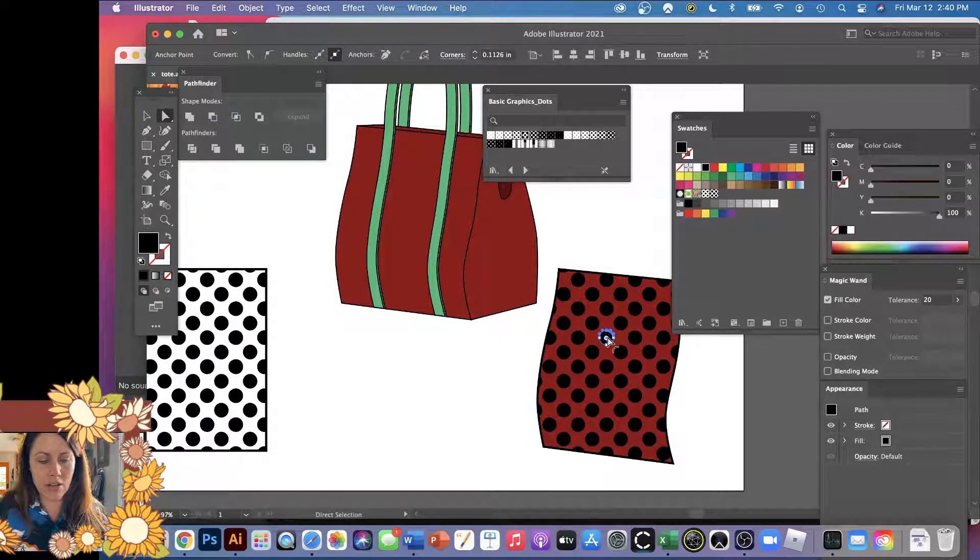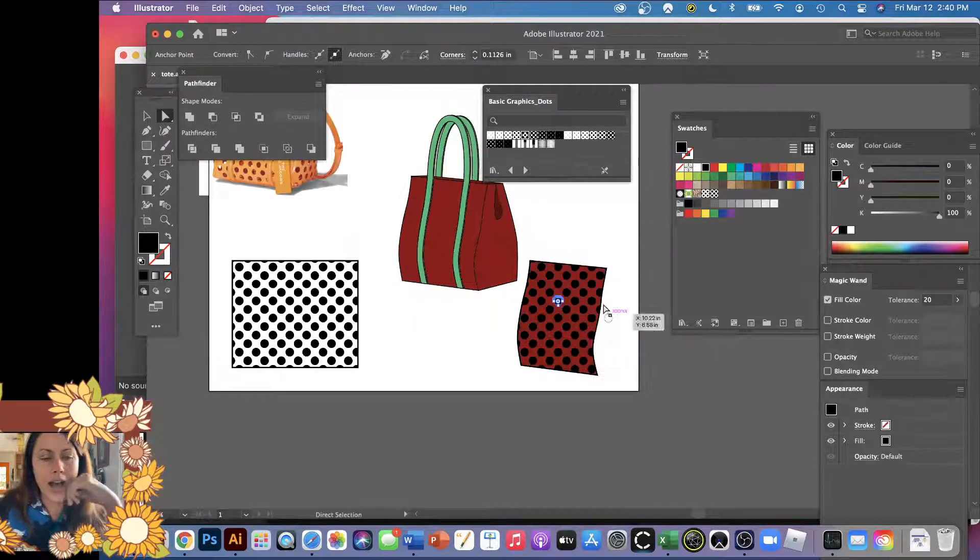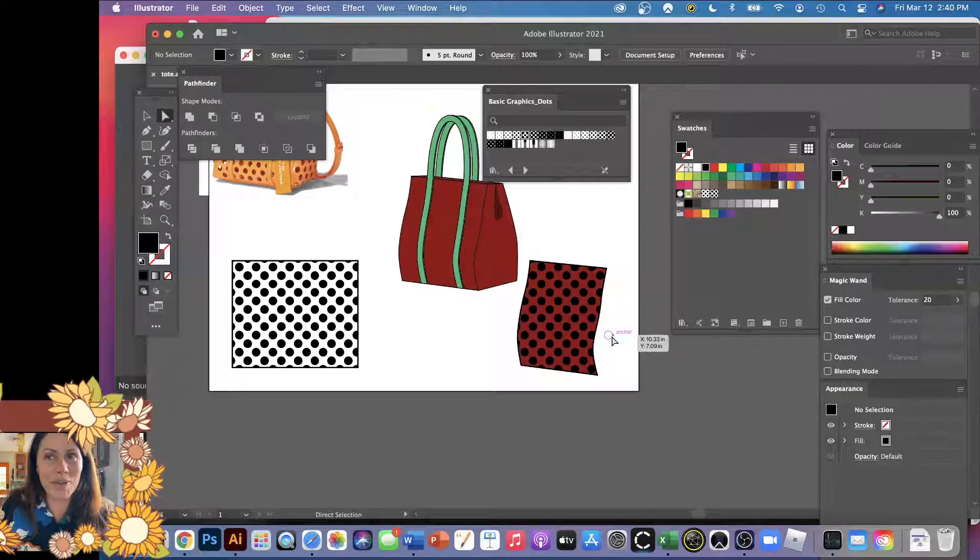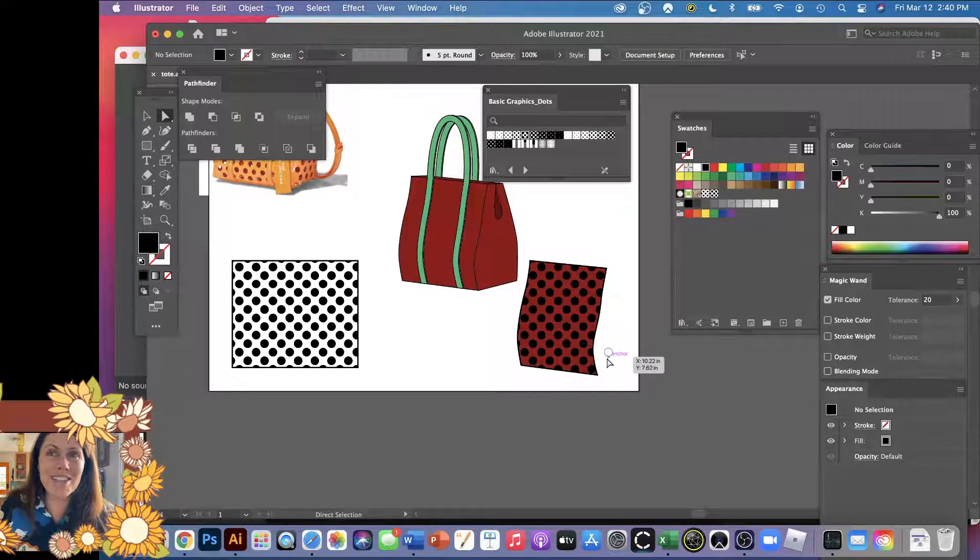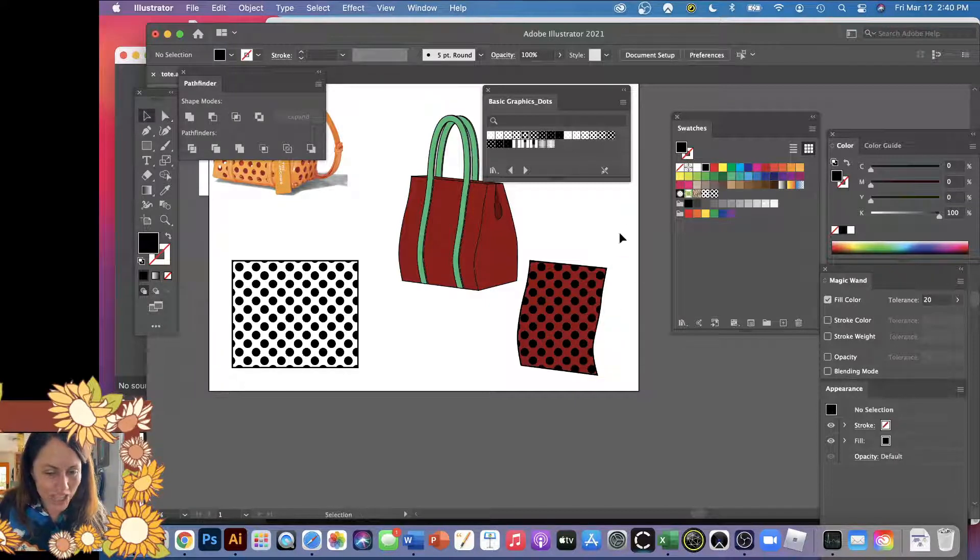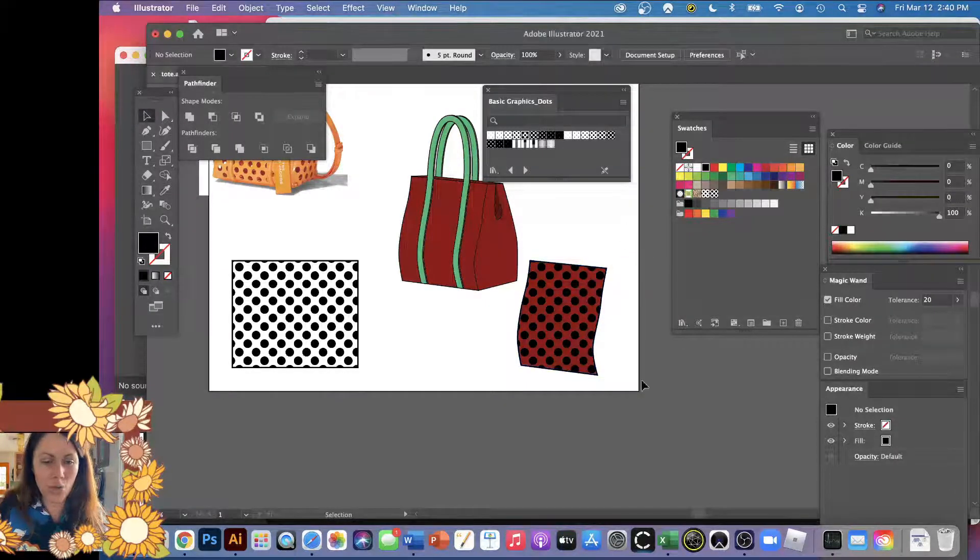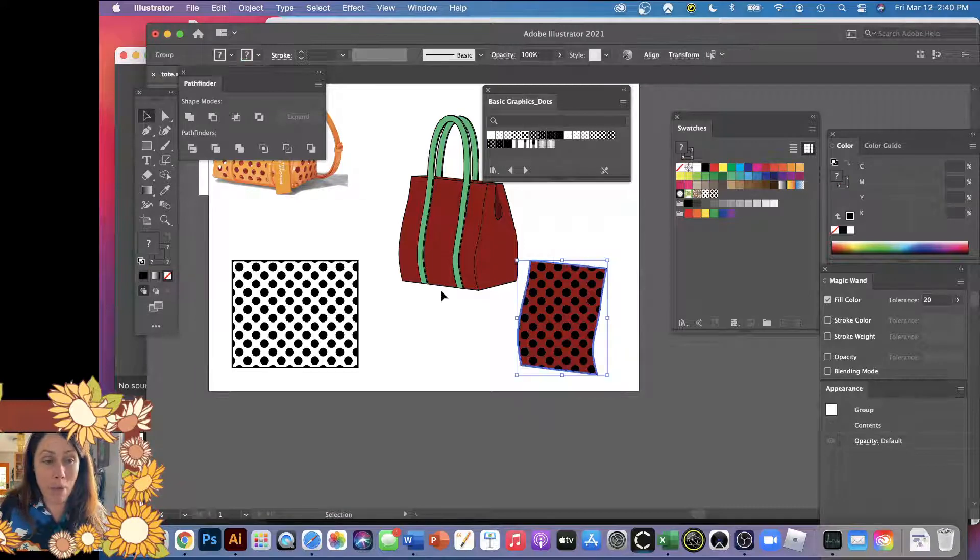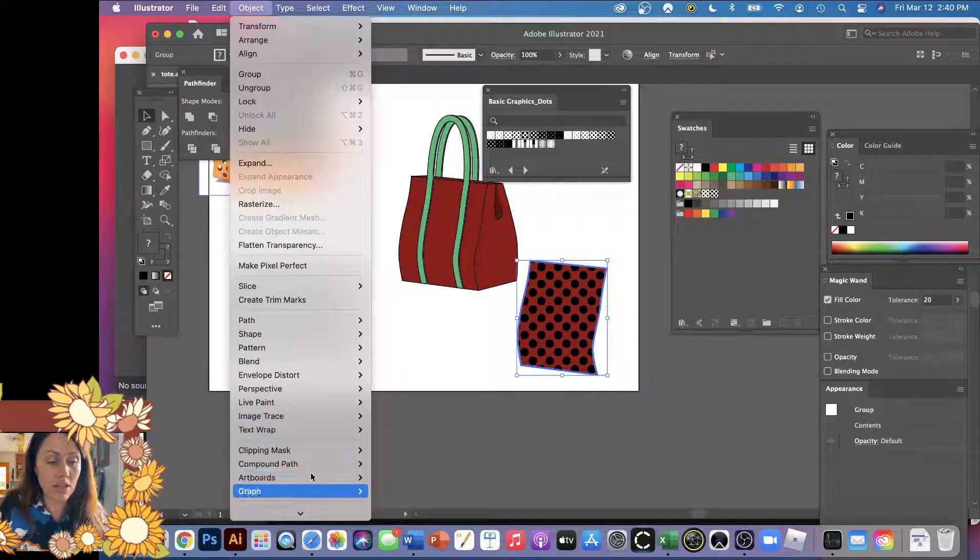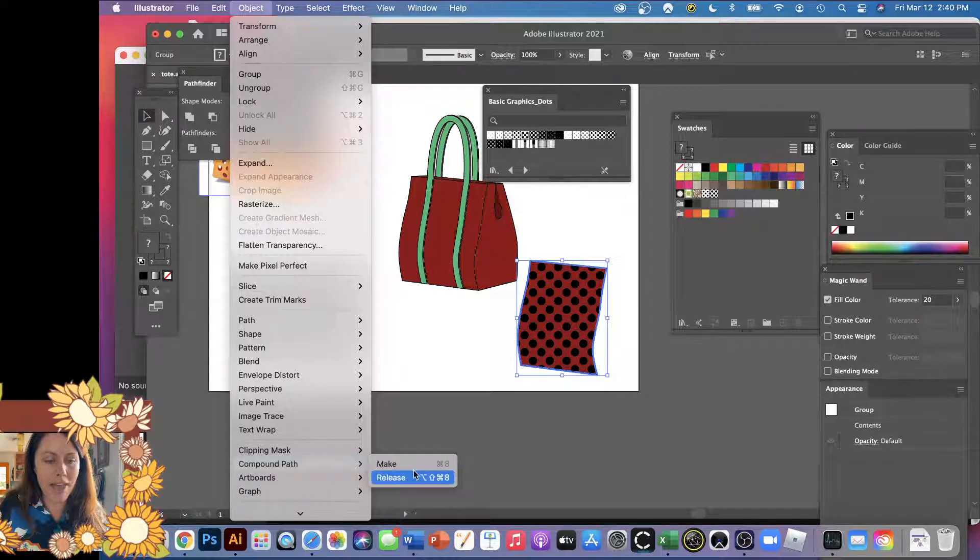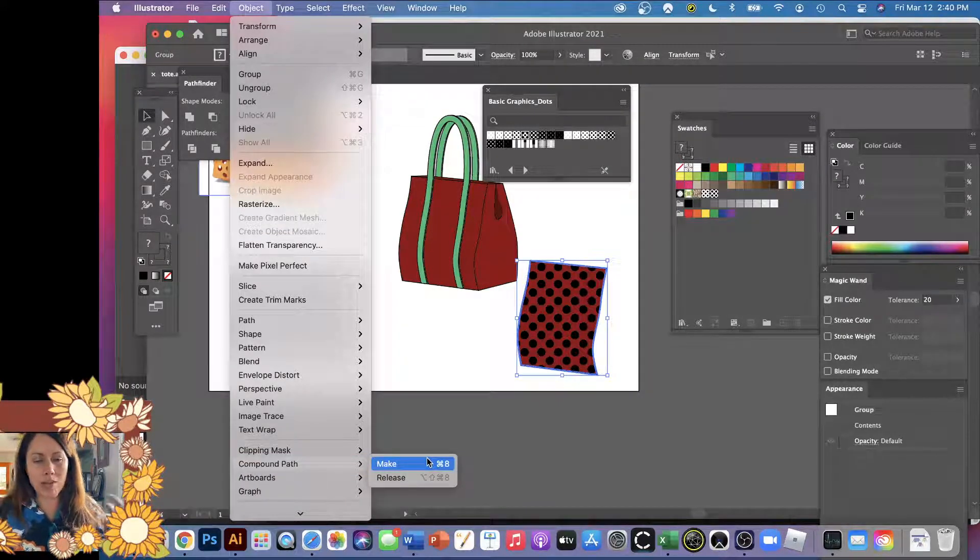Now the next thing is, okay, we got to punch out these dots from my red background. It's easy and it's a little tricky because there's things that can go wrong. The way I used to do it is I would do the compound path which is under Object, compound path, and it punches holes.